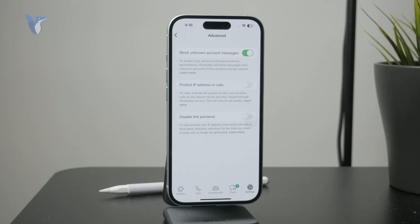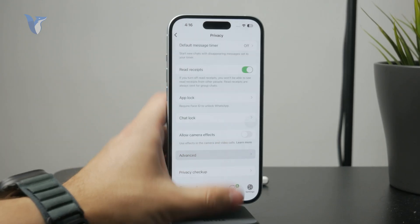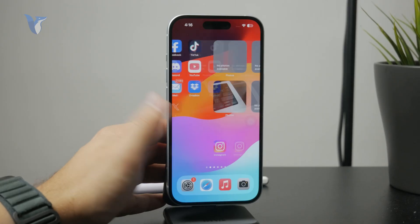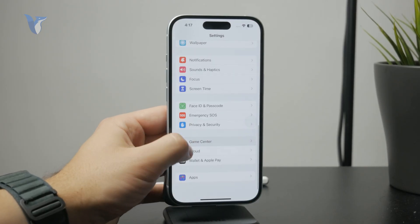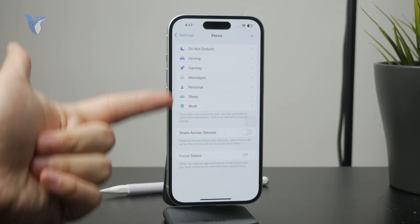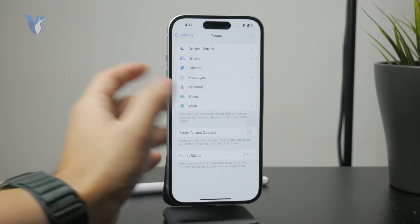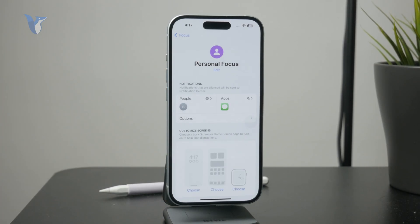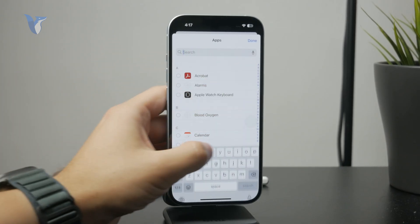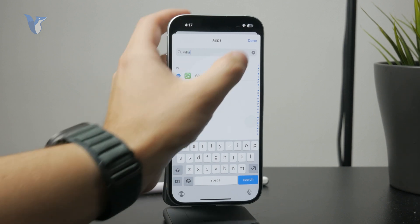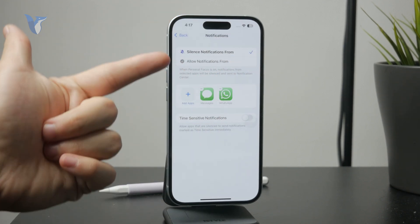Then what you can do is set up Focus mode. You can find it inside of the settings, then under Focus. No matter which focus mode you customize — whether it's Work, Personal, or whatever else — you can decide which apps can deliver you notifications. You can find WhatsApp right there and decide that it's not going to deliver anything to you while Focus mode is enabled.